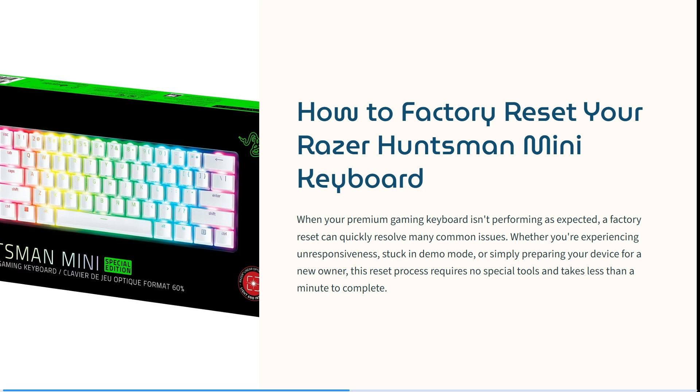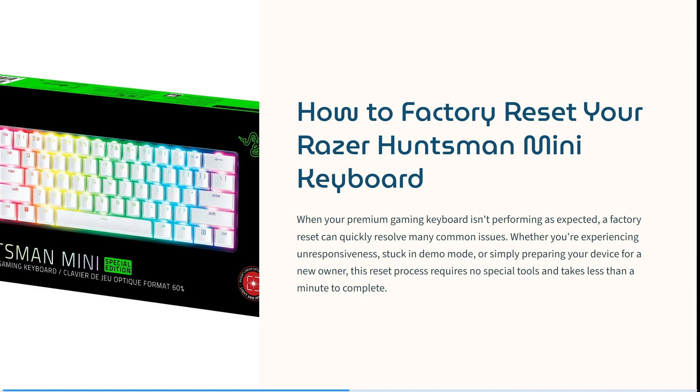If your premium gaming keyboard isn't performing as expected, a factory reset can quickly resolve many common issues. Whether you're experiencing unresponsiveness, stuck in demo mode, or simply preparing your device for a new owner, this reset process requires no special tools and takes less than a minute to complete.